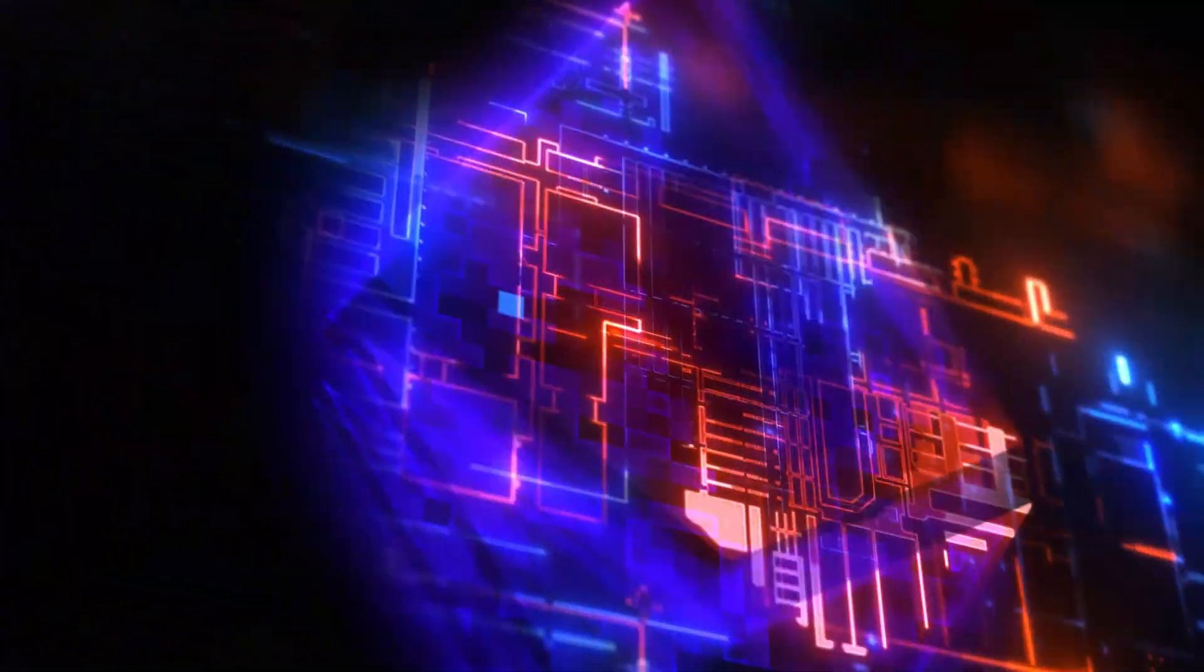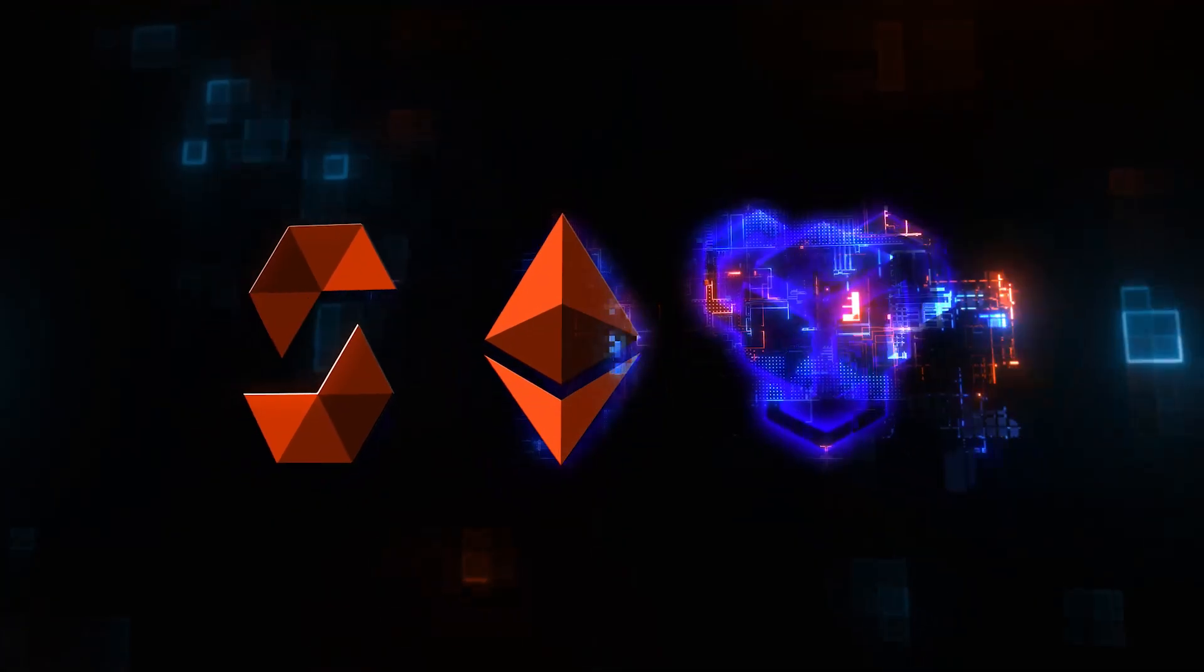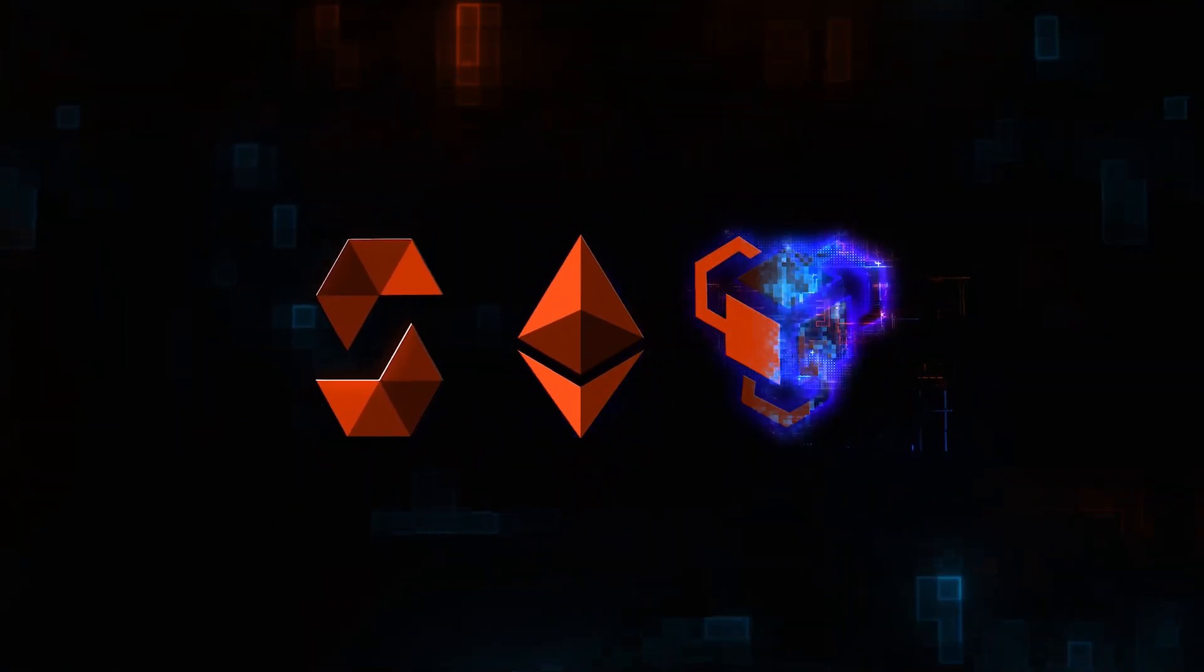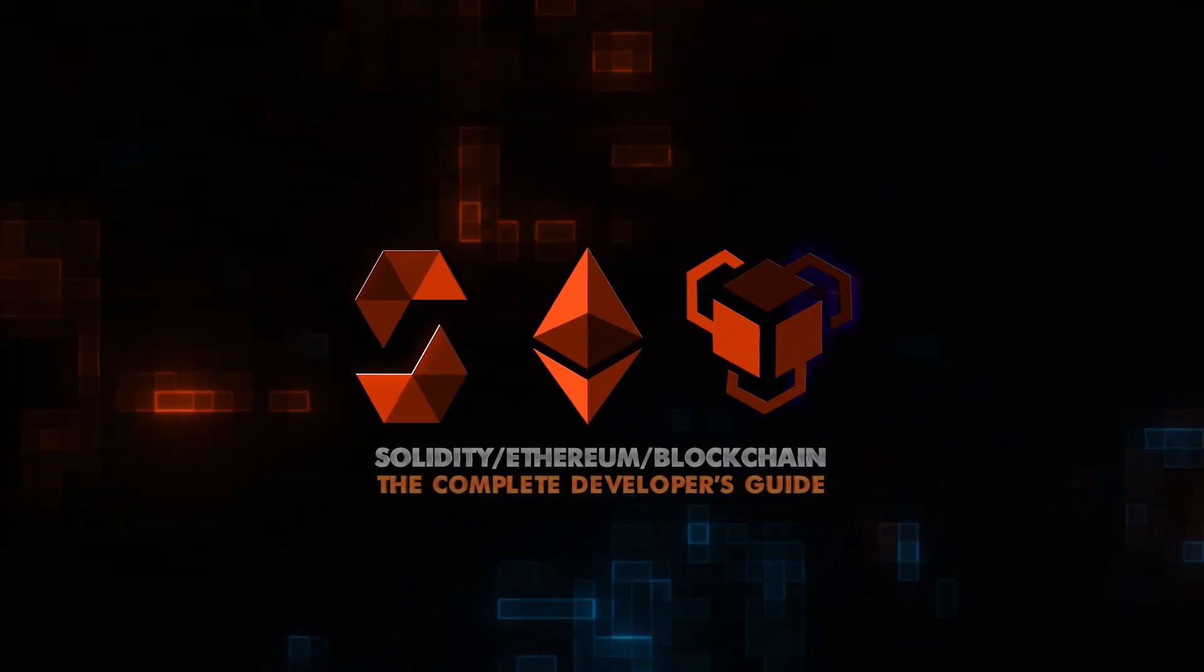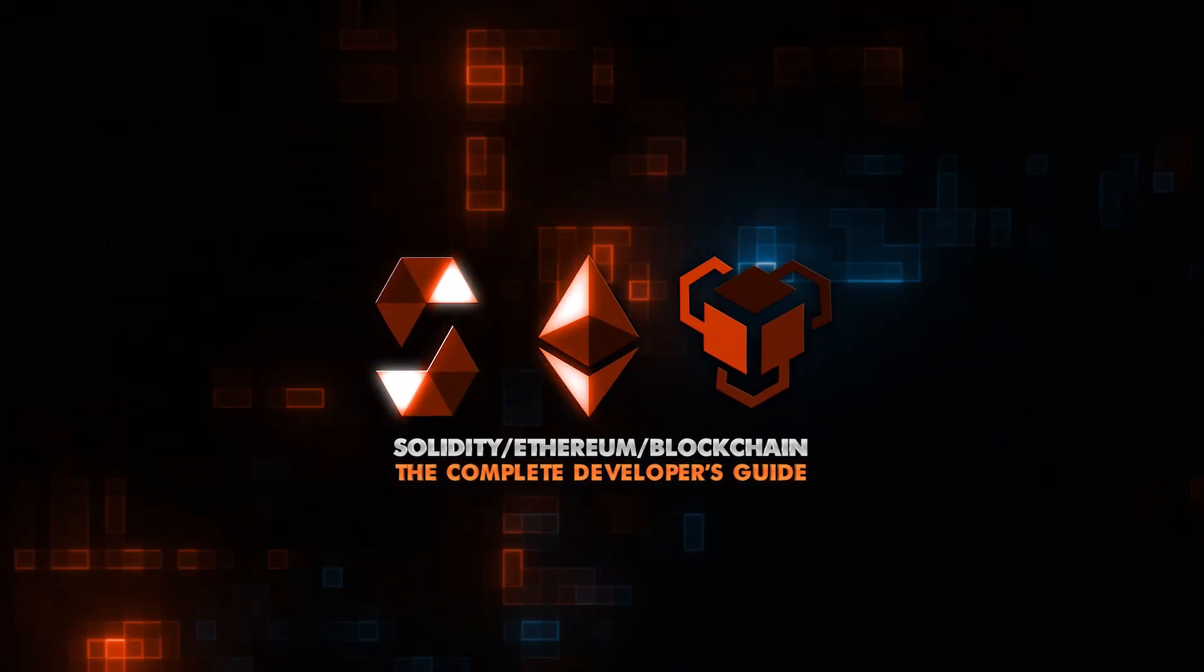You know what? Let's just cut to the chase. Welcome to the course that you've all been waiting for. The Complete Developer's Guide to Solidity, Ethereum, and Blockchain.